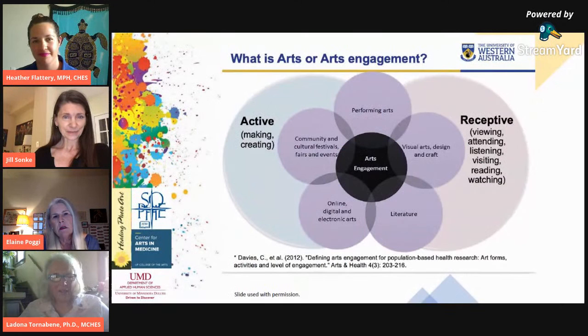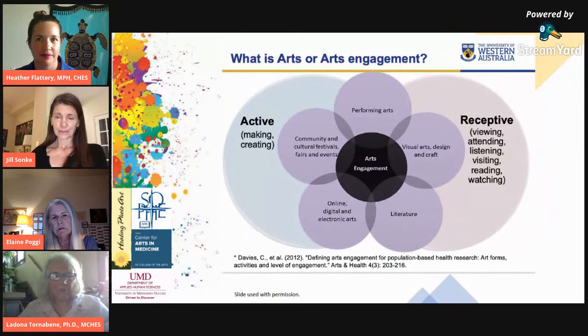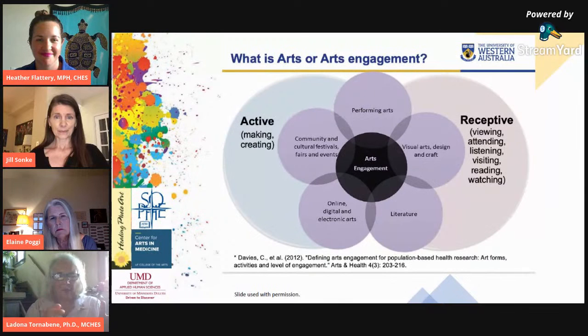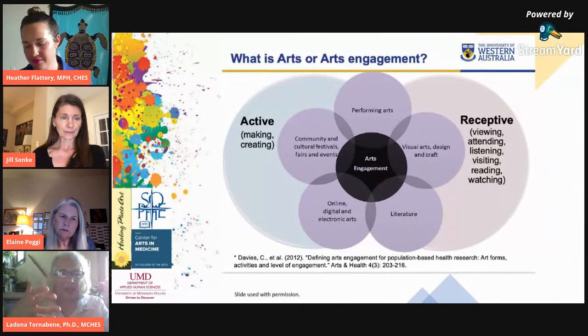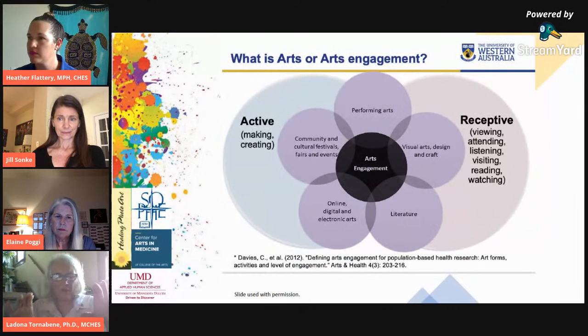Next, I'm going to talk about arts engagement. This is a study done by Dr. Davies and her colleagues at the University of Western Australia, and it's a really good illustration of the different categories of arts engagement. I love this diagram because it talks about the difference between active and receptive. Active means making or creating — like painting or playing an instrument. Receptive means viewing a painting in a gallery or listening to a concert.